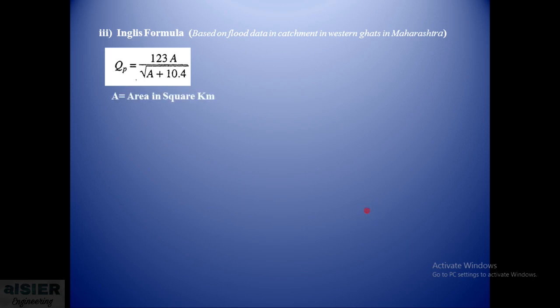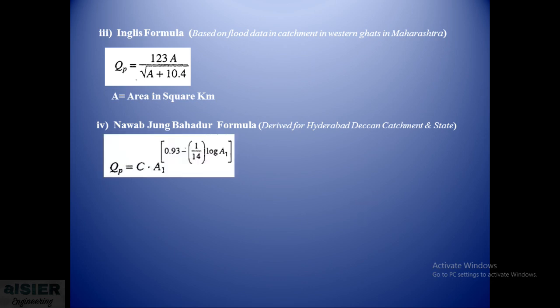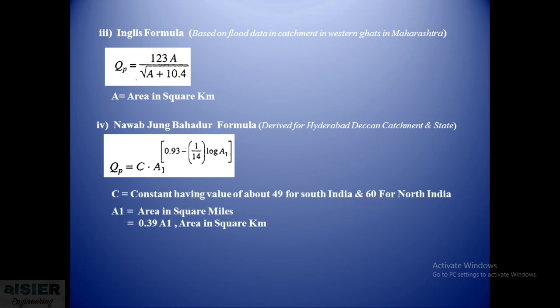The next formula is the Nawab-Jung Bahadur formula. This formula has been derived for Hyderabad Deccan catchment and it states that Qp = C × A₁^[0.93 - (1/14)logA₁], where C is a constant having a value of about 49 for South India and 60 for North India. A₁ is the area in square miles. If you want to convert it into square kilometers, then A₁ = 0.39 × A, which is the area in square kilometers. This formula is widely used in Maharashtra for designing small catchments.